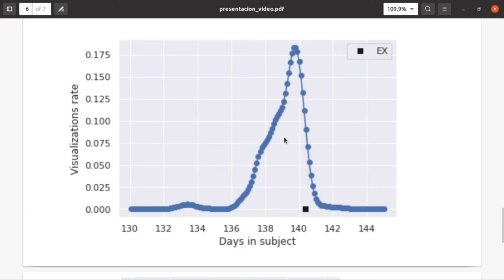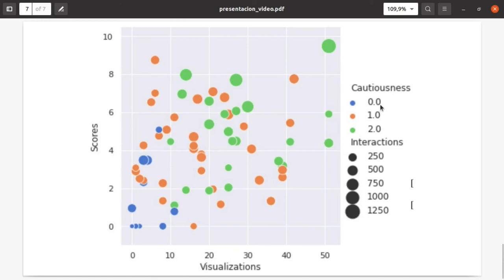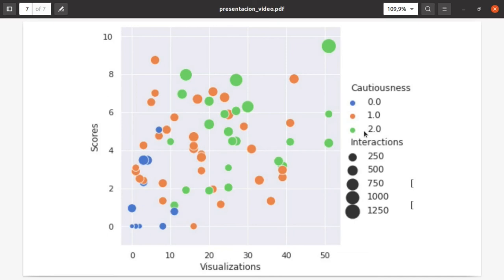This is the main result of our study. We divided each student, which corresponds to one ball, into three groups. Each color corresponds to when they started watching videos. The green ones started more than three days before the exam, the orange ones between three and one days before the exam, and the blue ones between one day or actually not watching videos. The size of the balls represents the number of interactions with Moodle in general, not only for the videos.